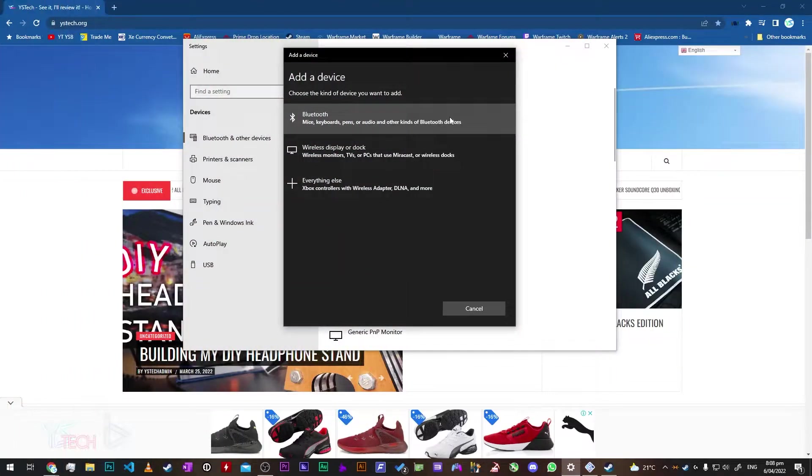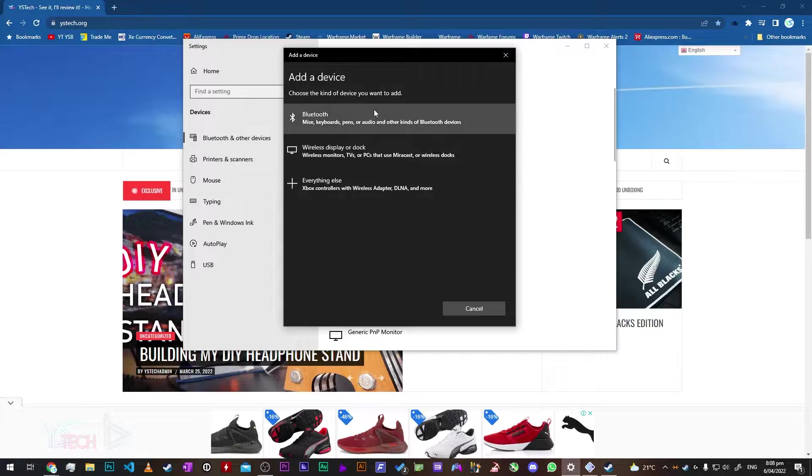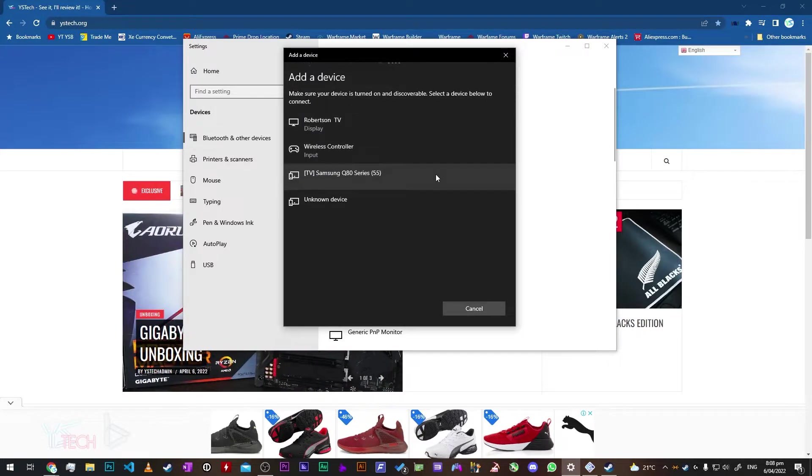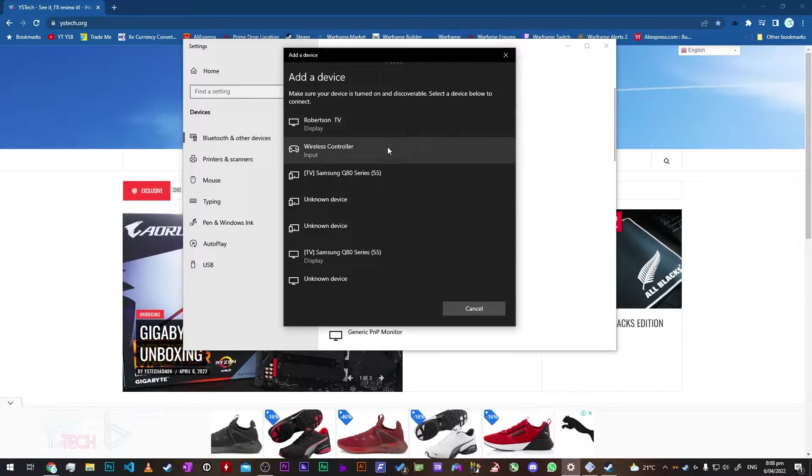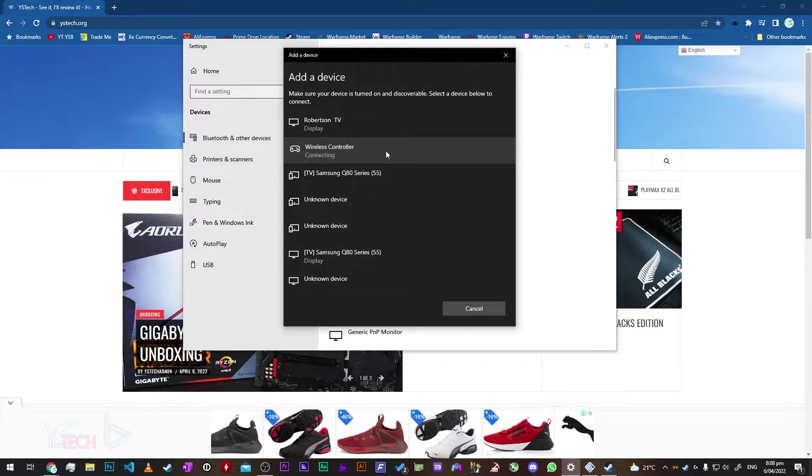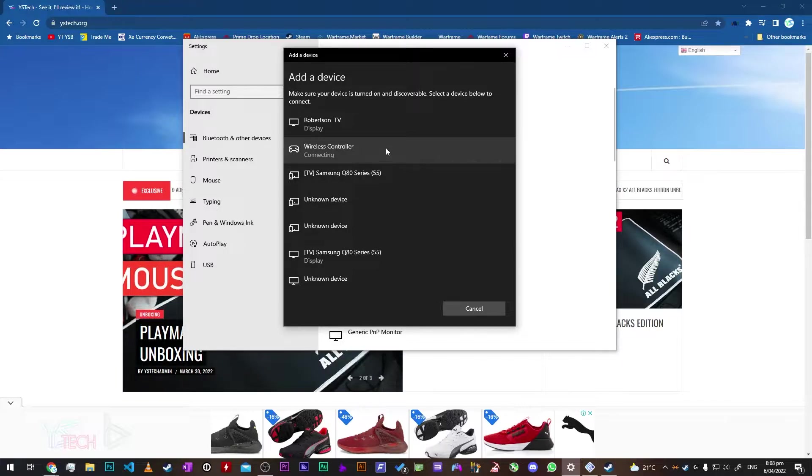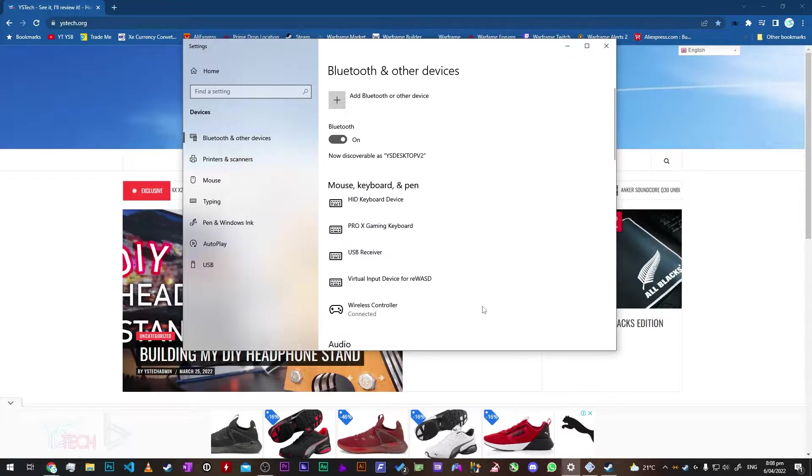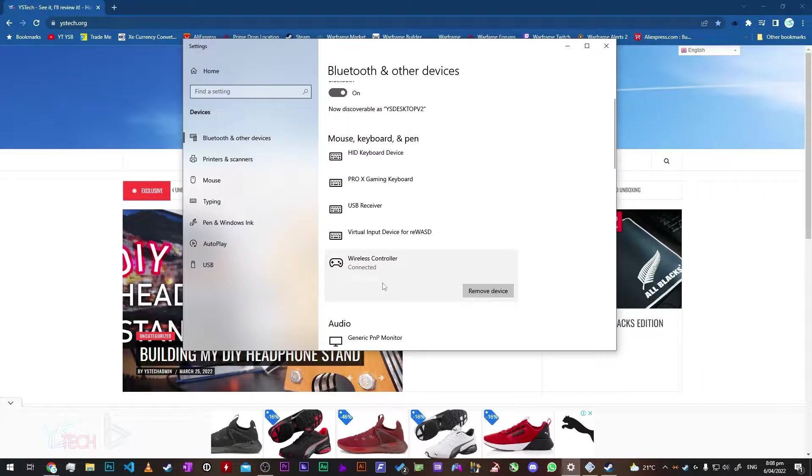Now go ahead and click add device and click Bluetooth on the first option right here and you should have an option for wireless controller. That should be the controller that you're trying to pair. Go ahead and click on it and it should connect up. Once you're all ready to go, you can just confirm that the controller is connected down here as it will say connected.